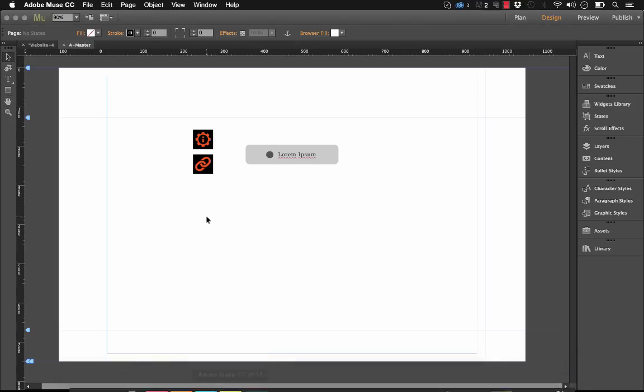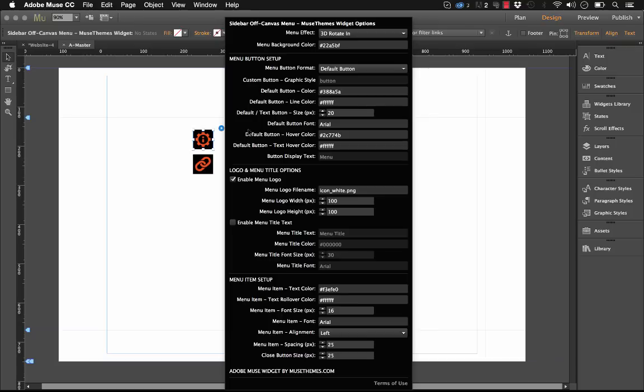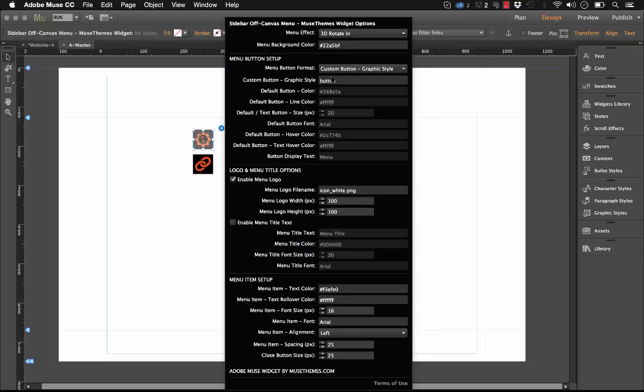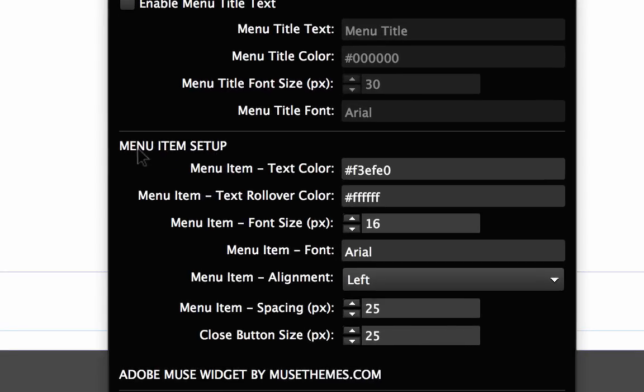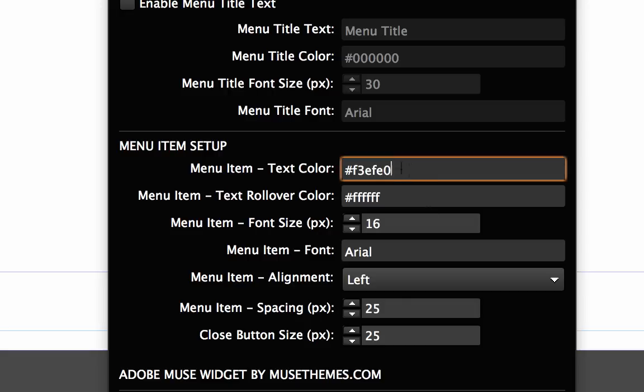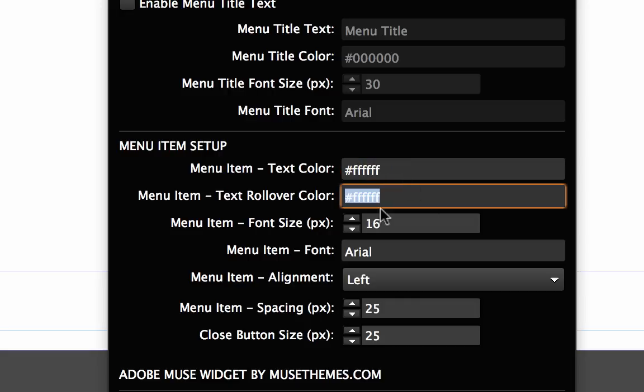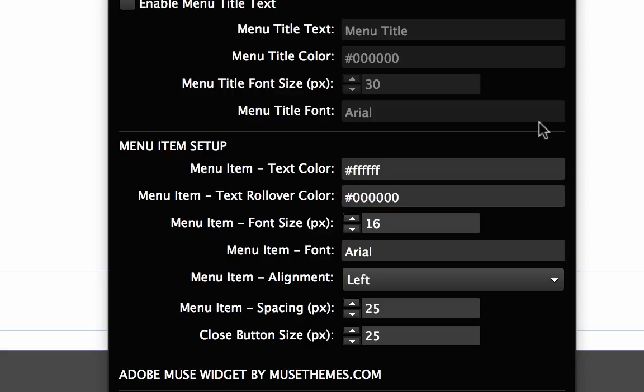Let's go back to Muse here. I'm actually going to change this back to the custom button because I like using that state button to launch it. So the rest of the options here, we have the menu item setup. So these are for actually styling the various items on that sidebar menu. To start, we have the text color. I'm going to leave this as white. And let's set the text rollover color to black.